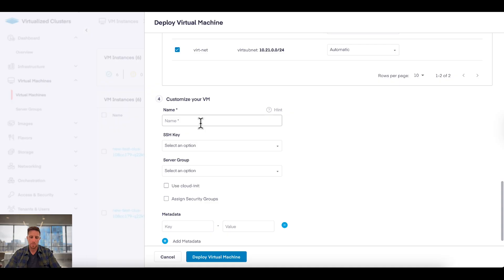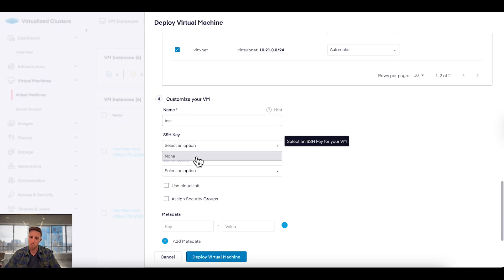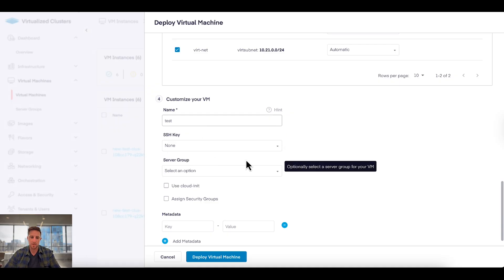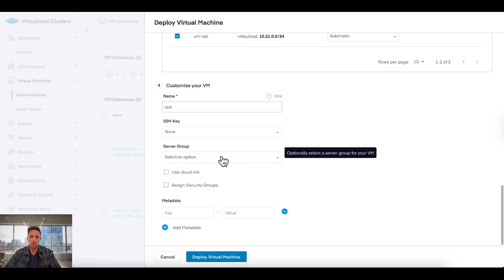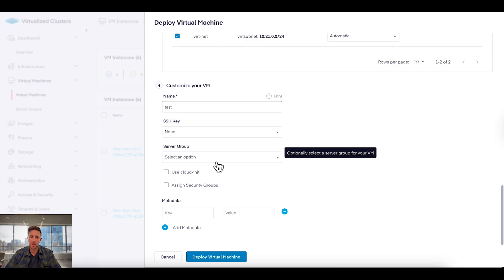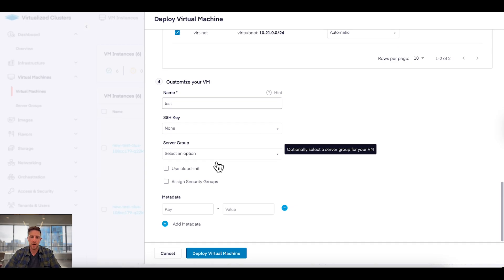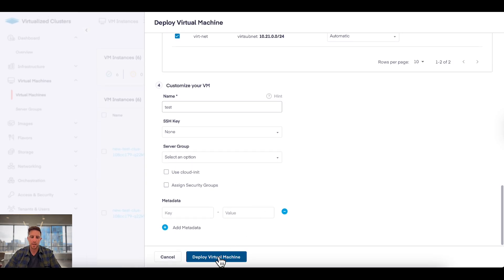Give it a name. Choose your SSH key, or in this case give it none. If we're using server groups for keeping servers consolidated onto a host doing affinity or anti-affinity, choose that and then click deploy new virtual machine.